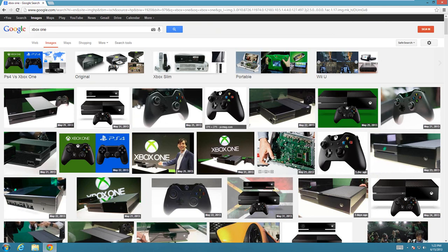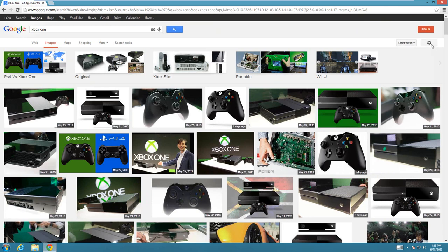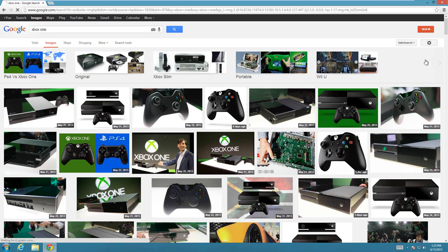To find public domain versus just regular pictures, click on this little settings options button over here, and then choose Advanced Search.